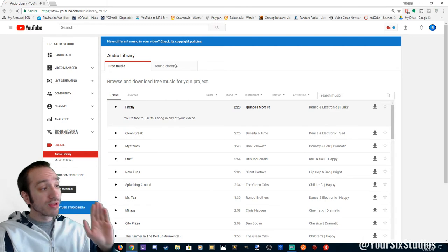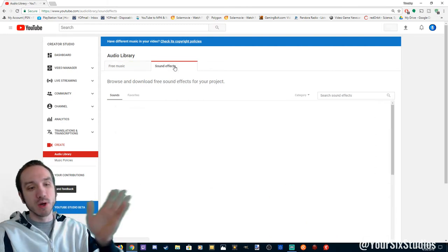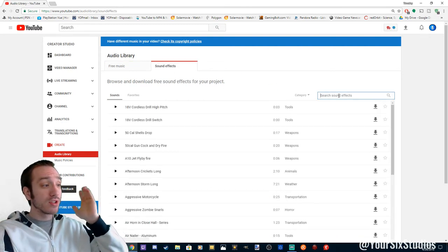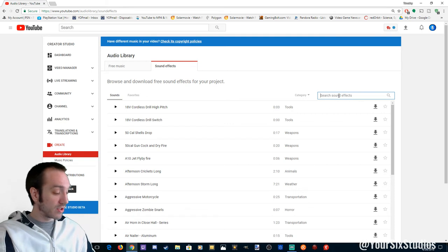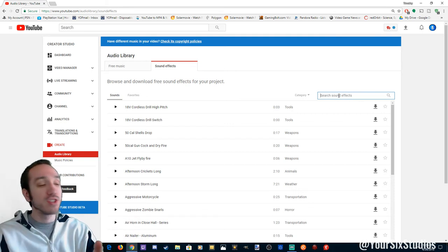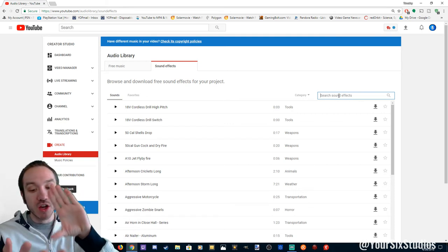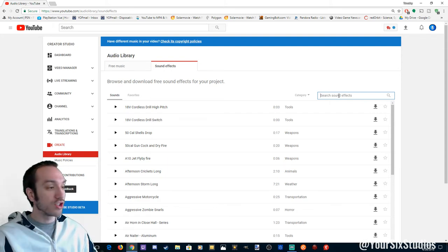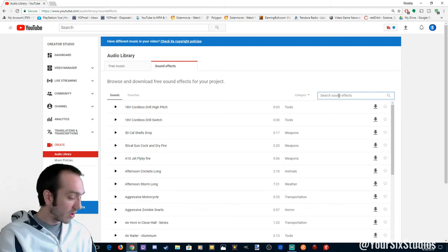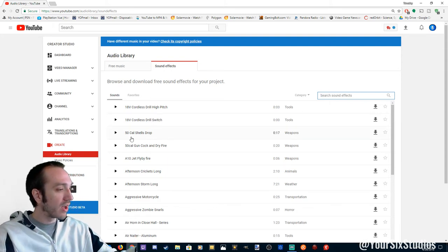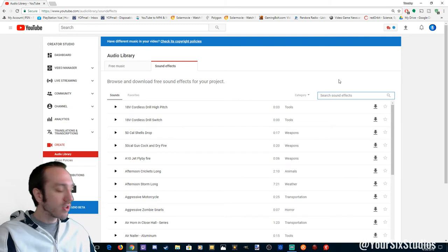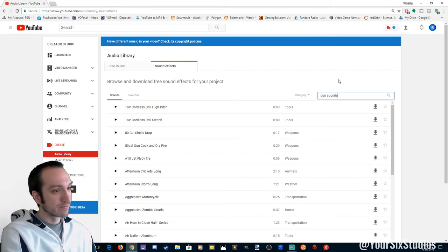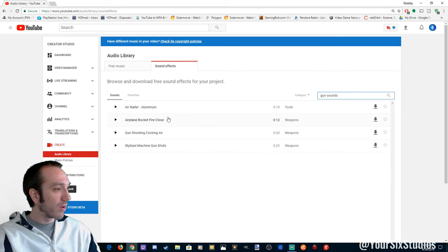But the sound effects library is above and beyond. You can get a bunch of different sound effects here. Even if you're on the PlayStation and you want to download this stuff to your USB and transfer over to ShareFactory. Amazing stuff. Let's look at some of this here. Let's type in gun sounds and see what we get.